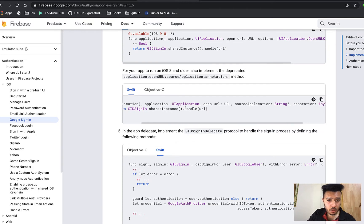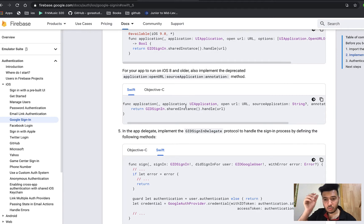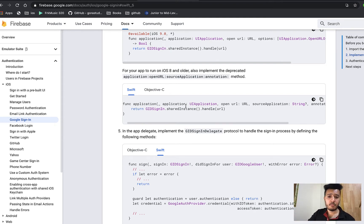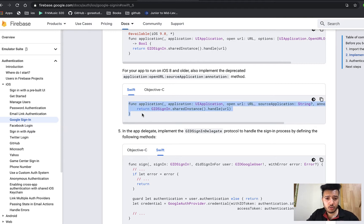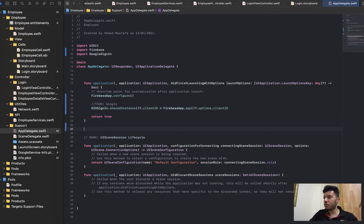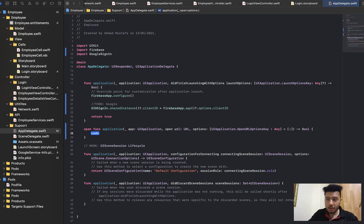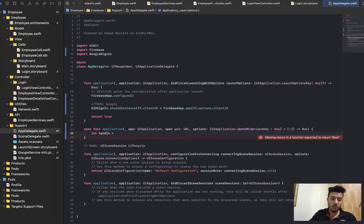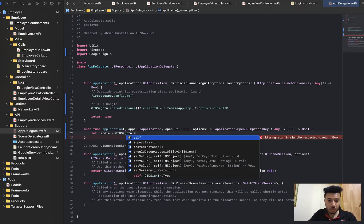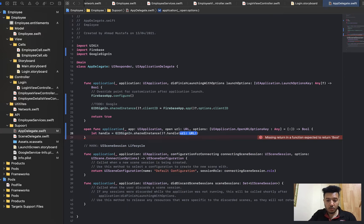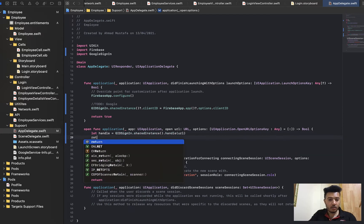This function tells AppDelegate to open a URL when we tap the sign-in button, and it handles the Google Sign-In pop. We implement the openURL function. Inside it, set let handle equal to GIDSignIn.sharedInstance.handle(url), passing the URL back from the function, delete the optional, and return the handle.